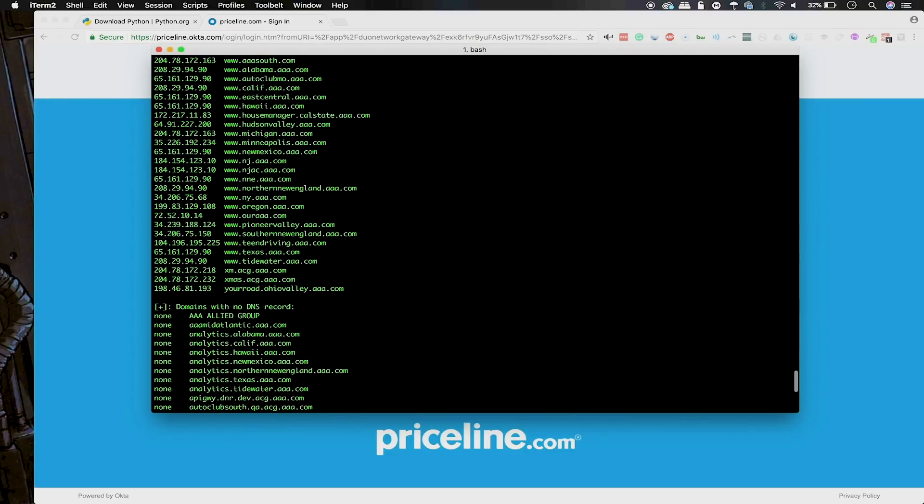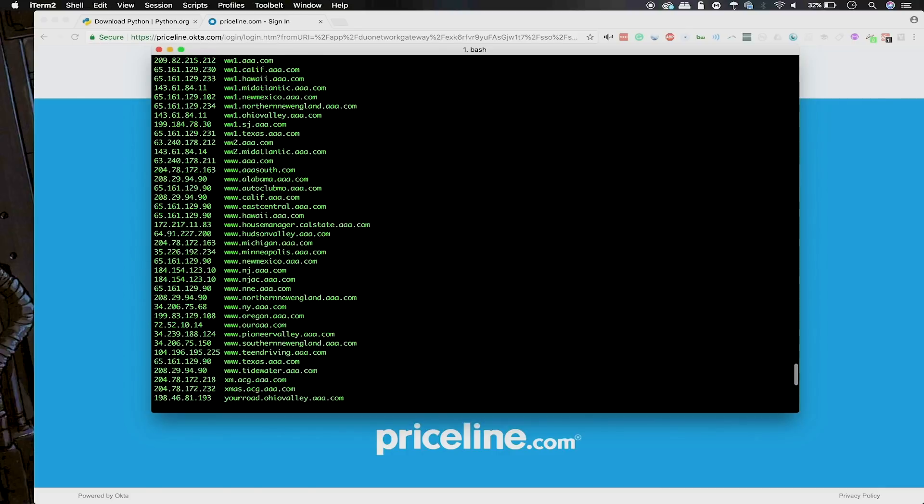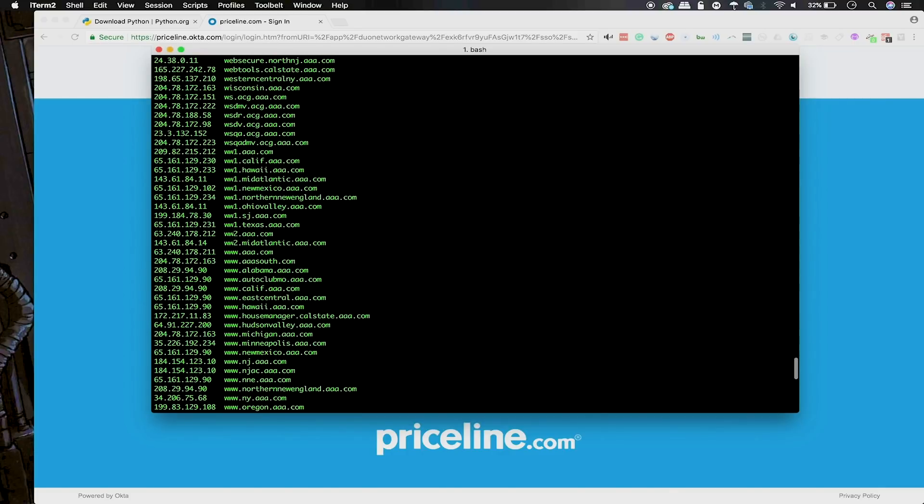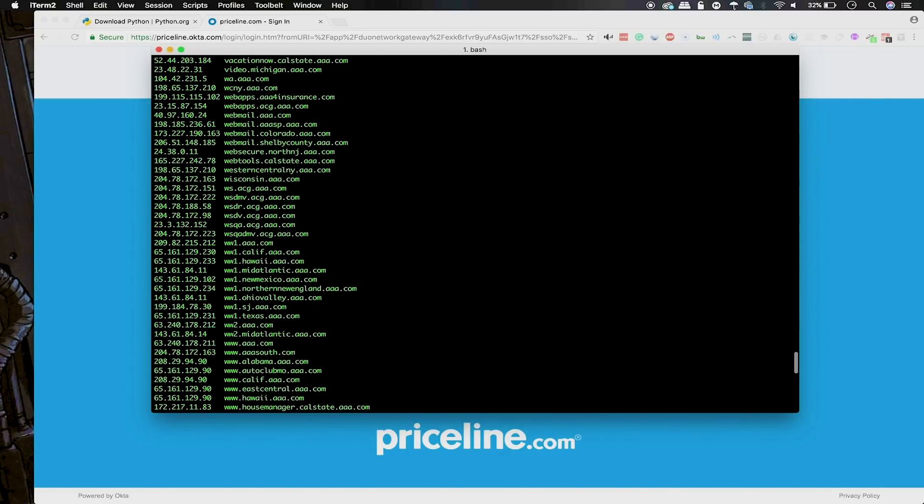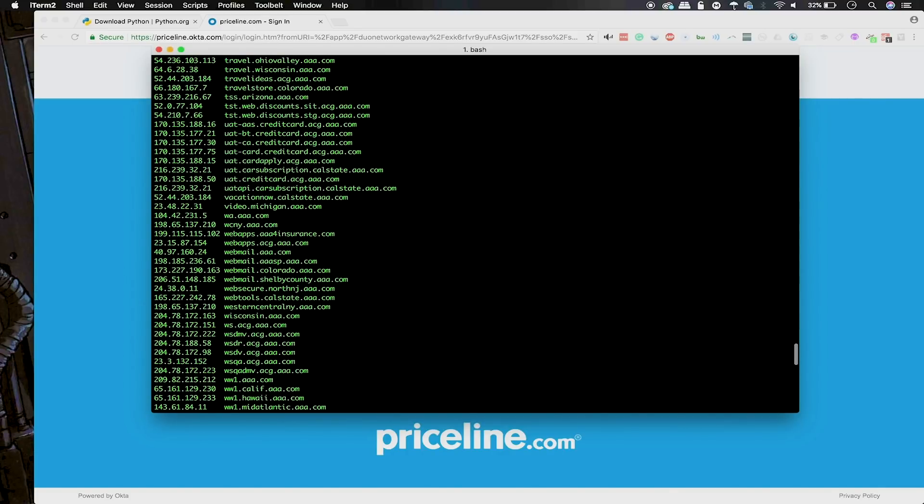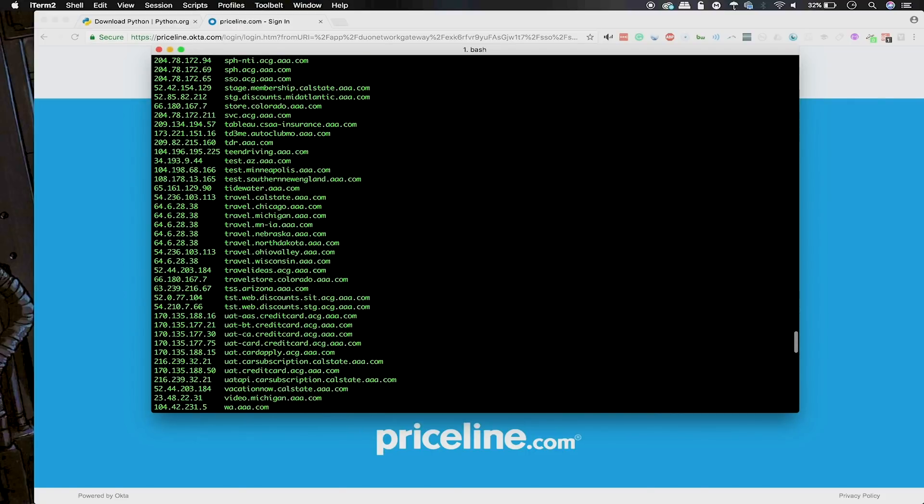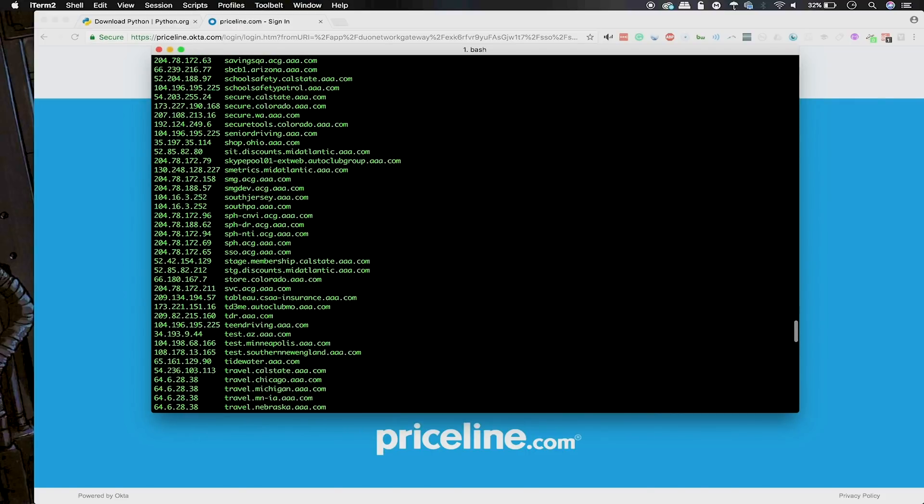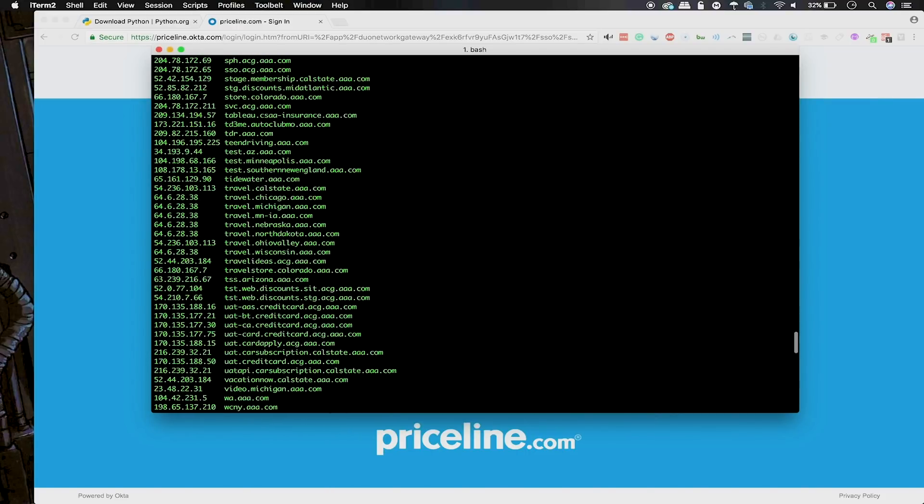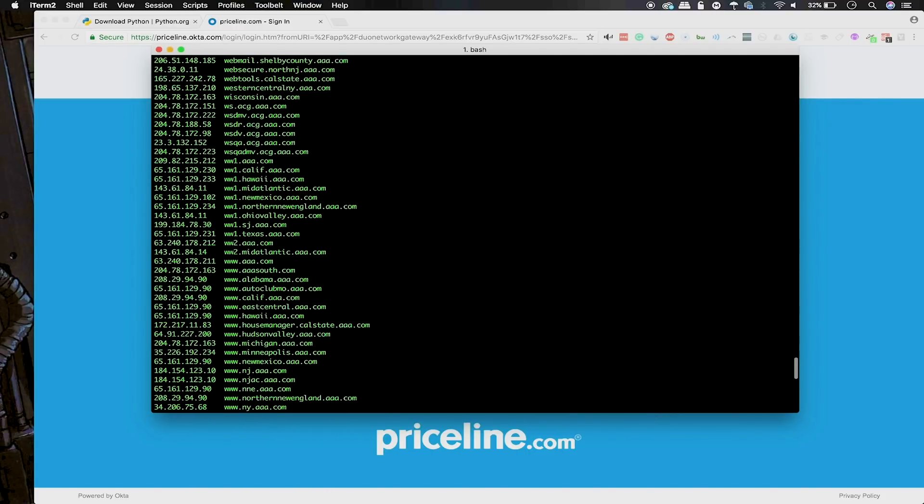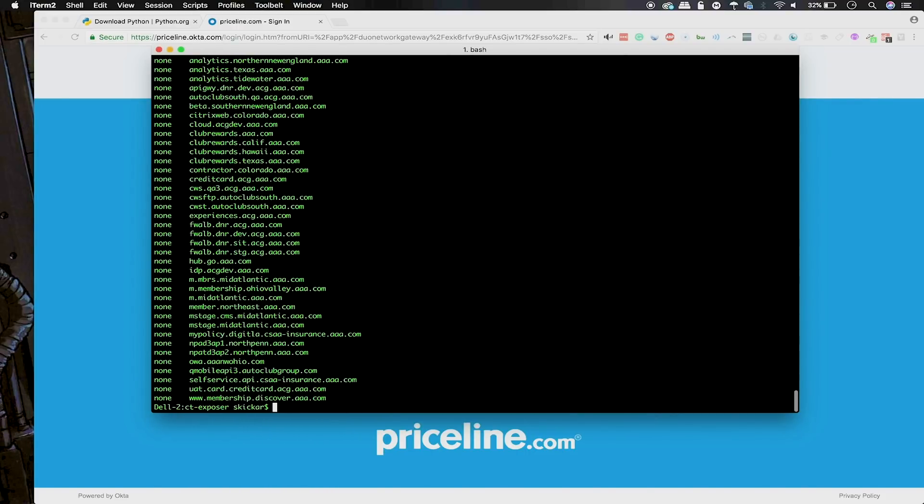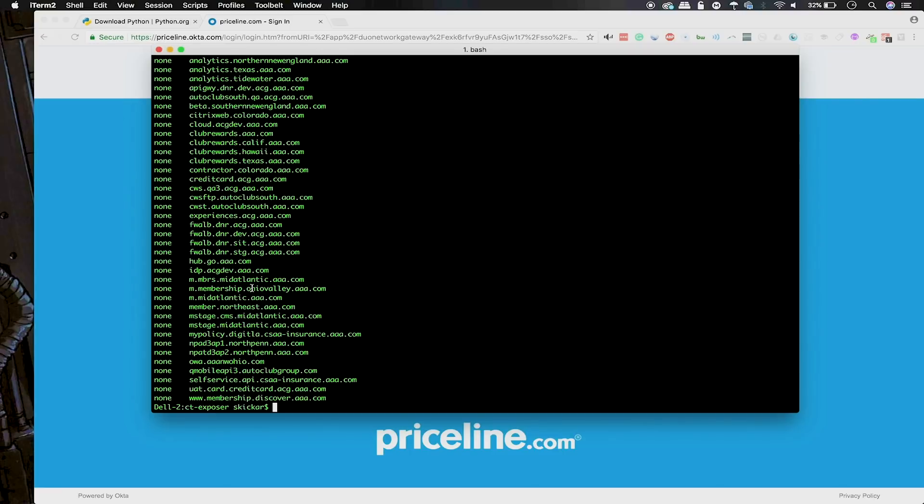Here we can see all the different regional and local chapters that they have listed here, but we can also see services and things that might be internal for employees only and other sorts of things that maybe they don't want us to know about because their cloud services or other services they use could be vulnerable or have other issues with them that we can now start to check out.